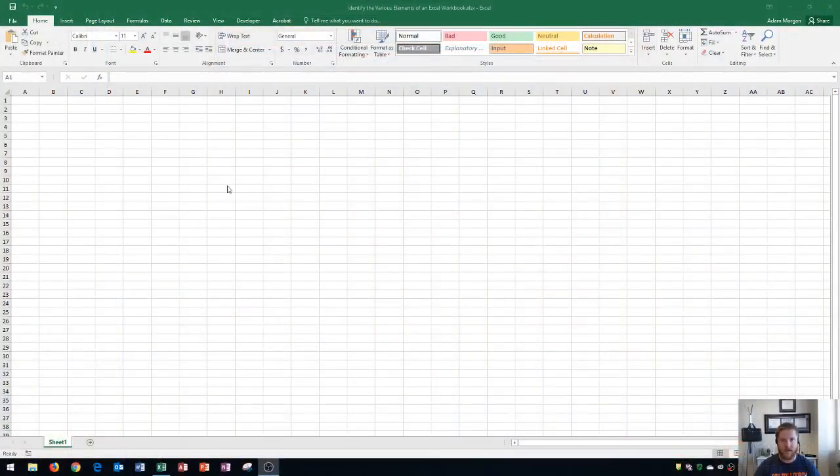Hi and welcome students. In this Microsoft Excel 2016 tutorial, I'm going to be going over the various elements of an Excel workbook. Let's get started.